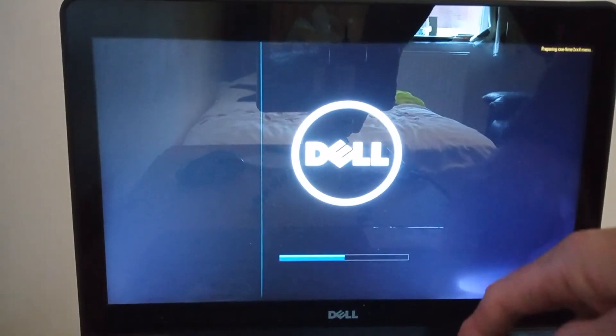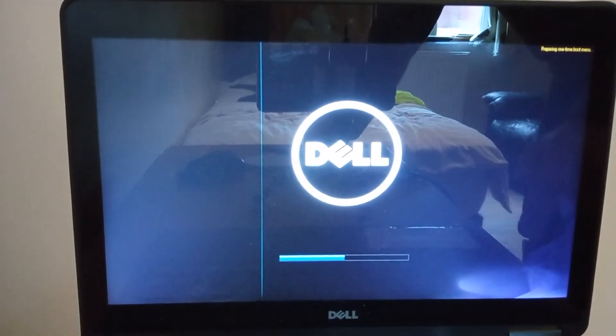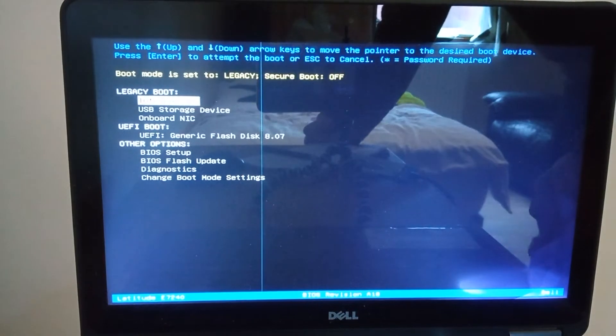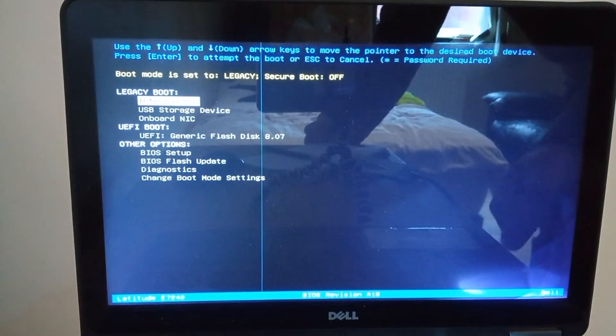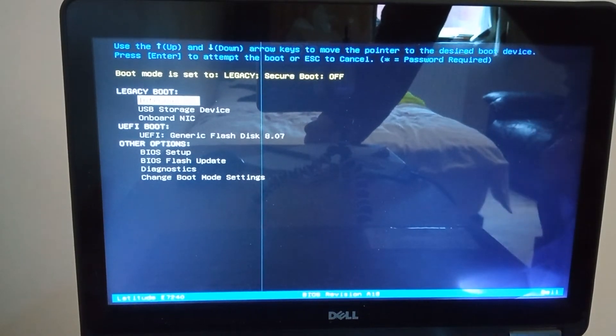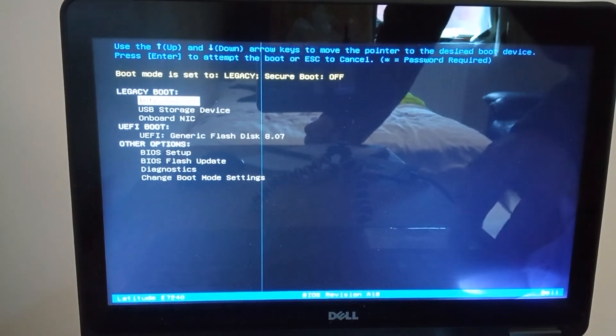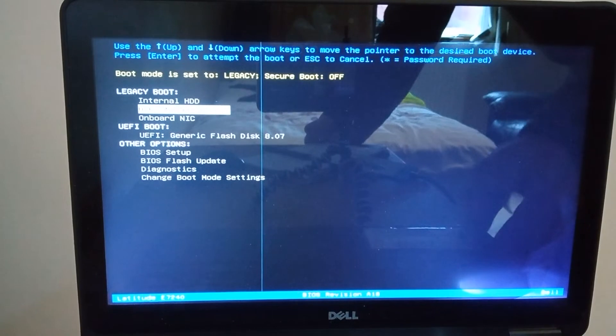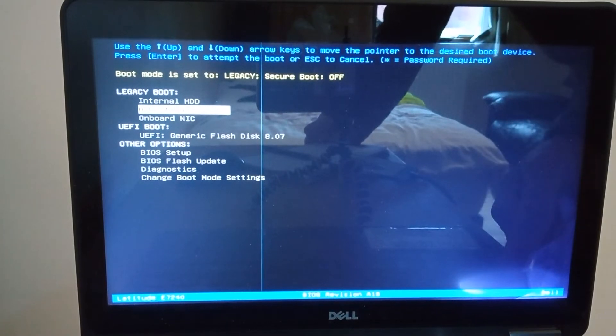I'm going to turn it on, press the F12, and then I've got my Windows 10 on the USB stick so I'll tell it to go to the USB storage and off we go.